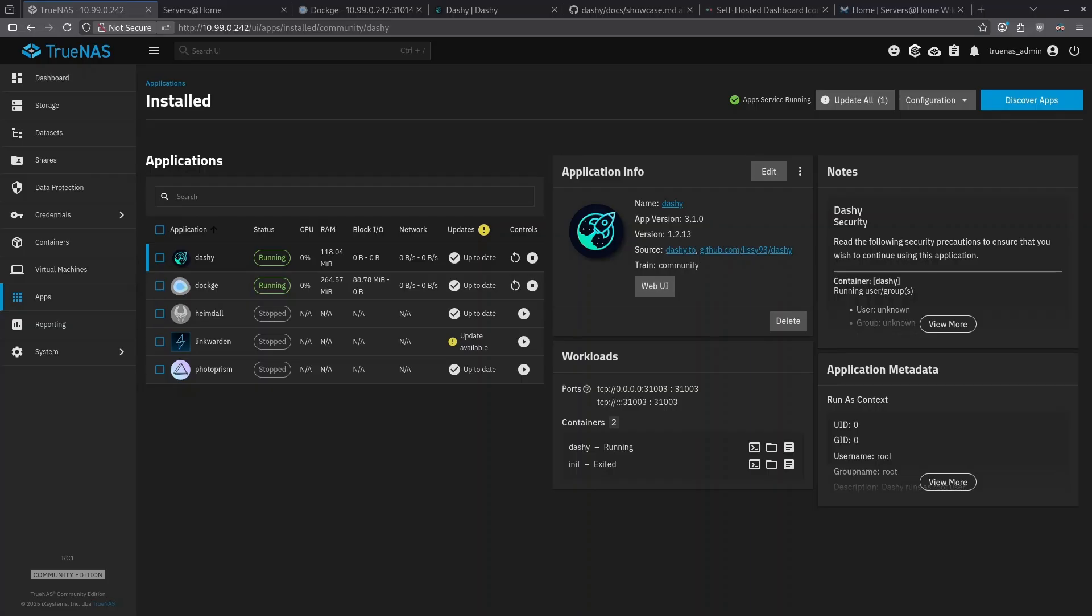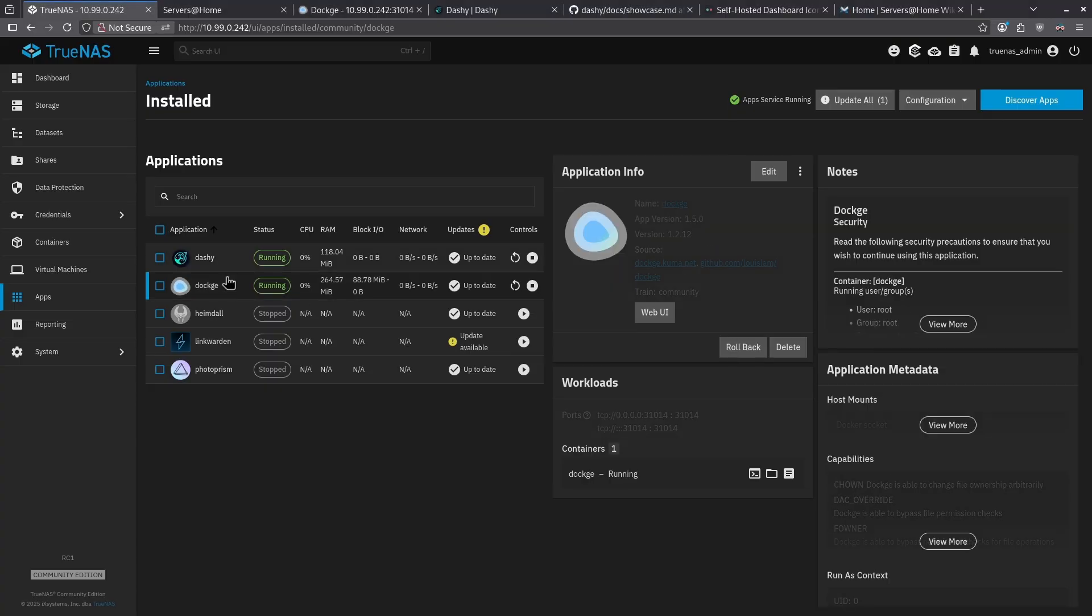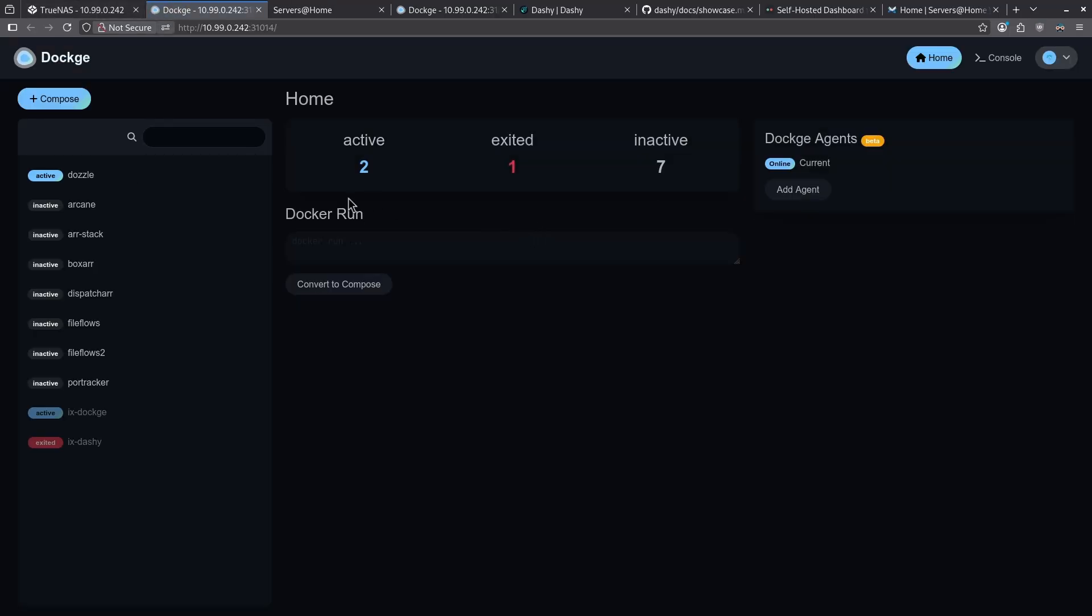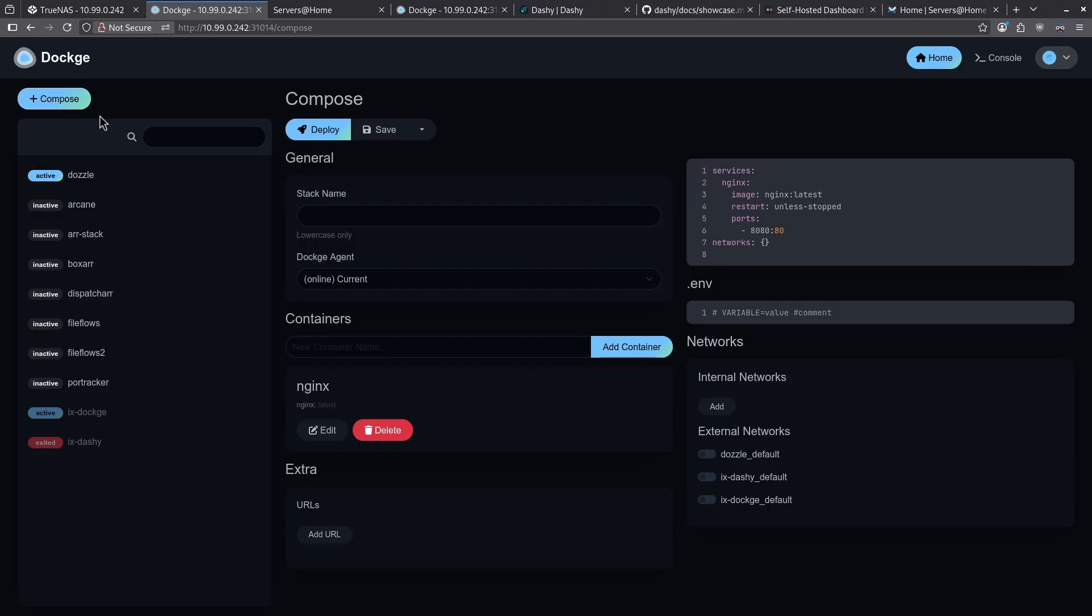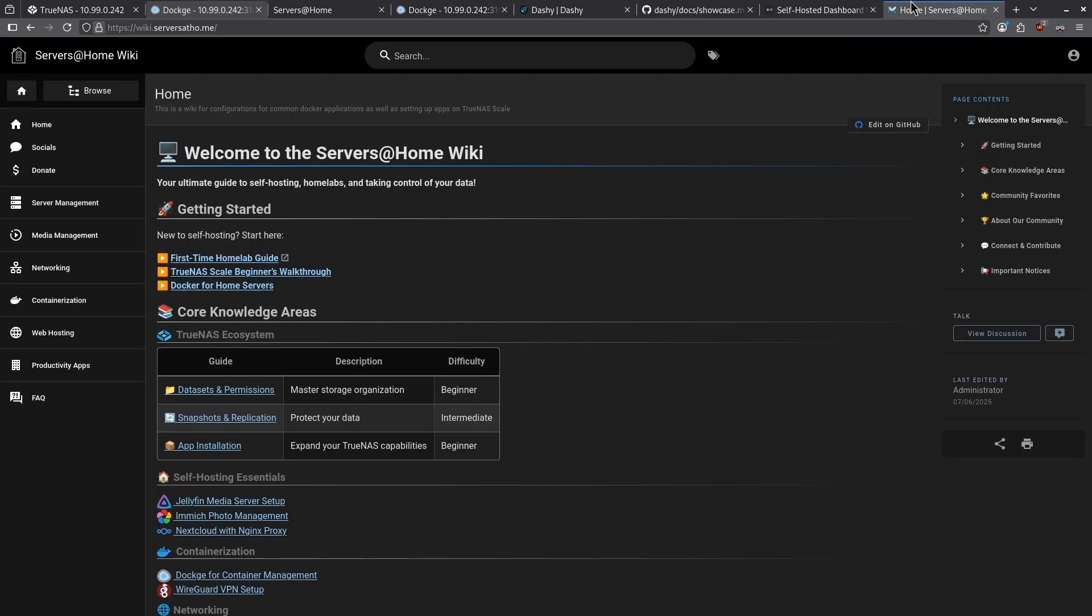In order to deploy this via Dockage, go ahead and click Dockage in the center pane of the Apps page, and click Web UI. When the Web UI opens, go ahead and click the Compose icon in the top left, and give your stack a name. Go ahead and remove all the placeholder data on the right side, and go to My Wiki.